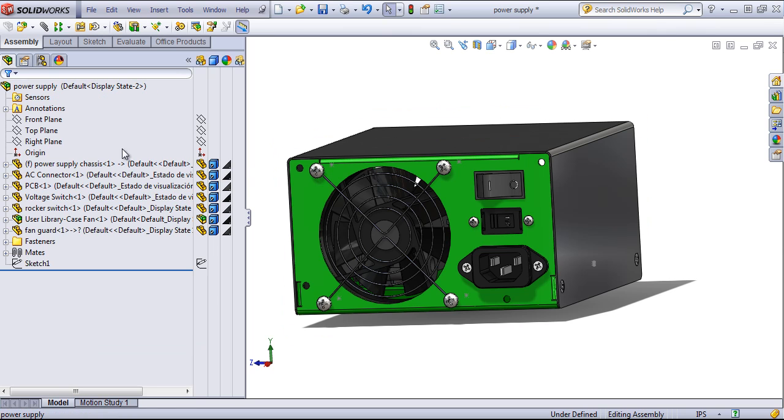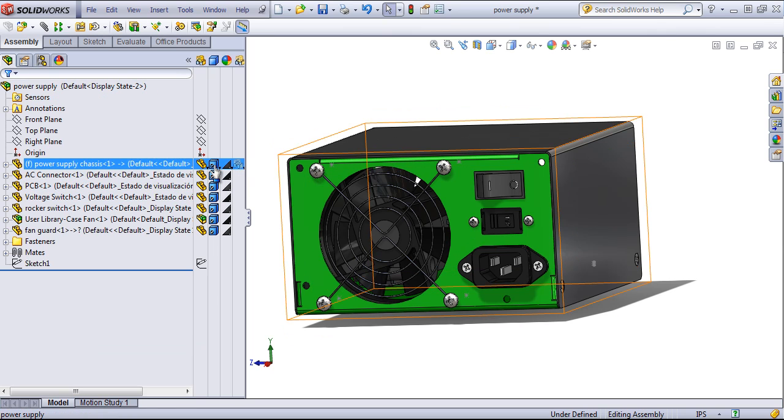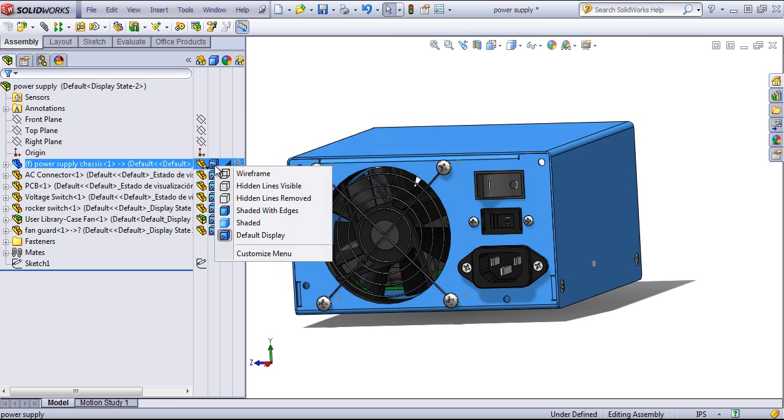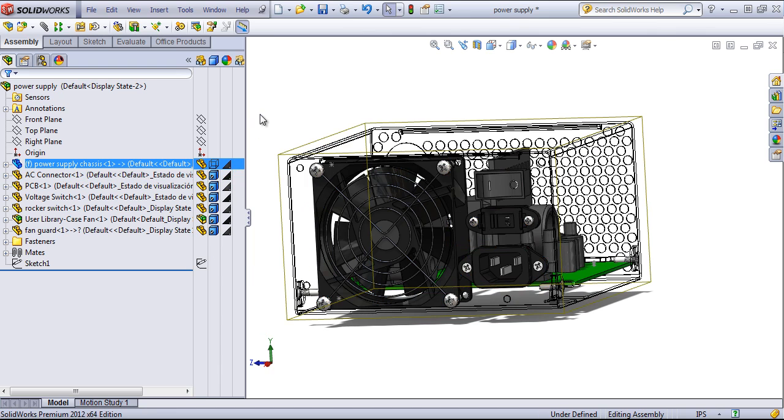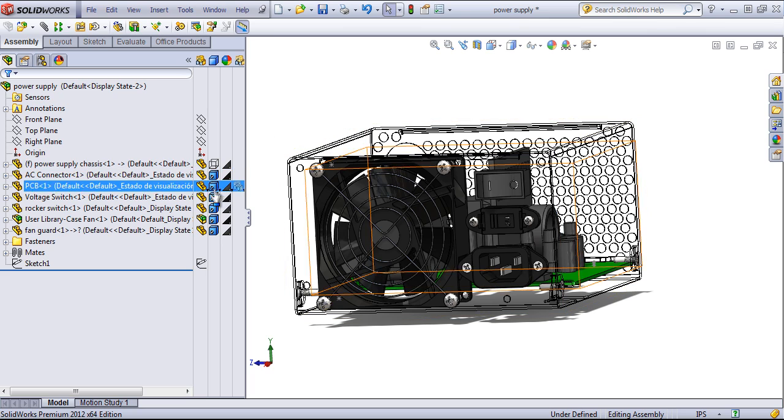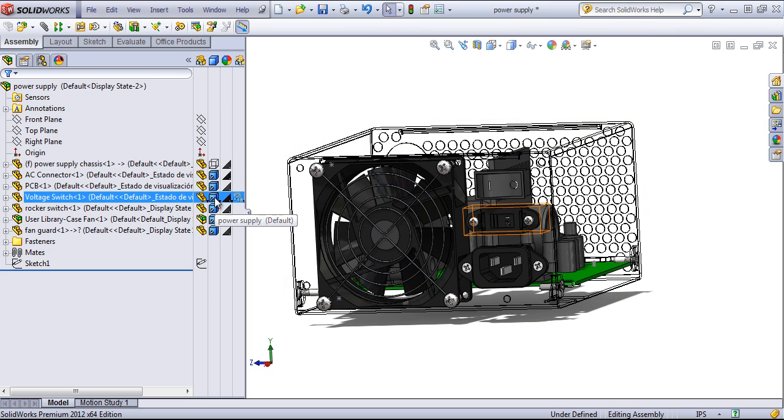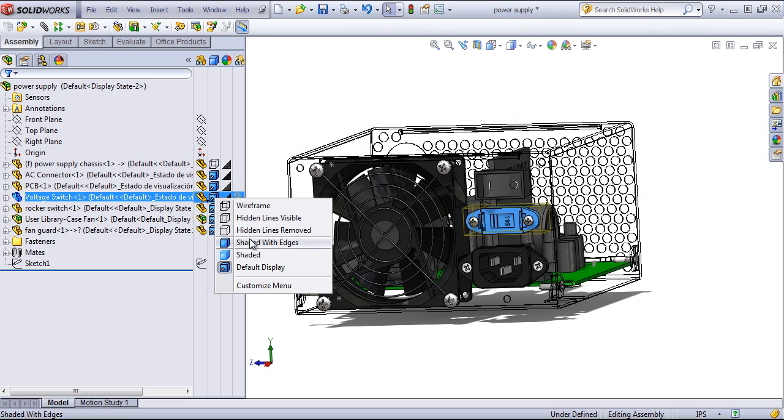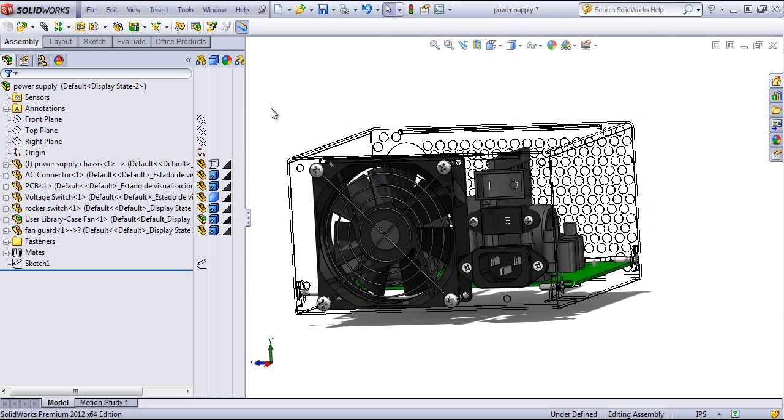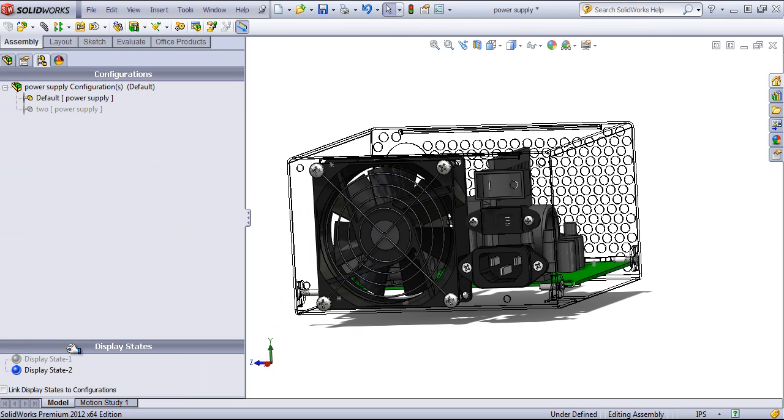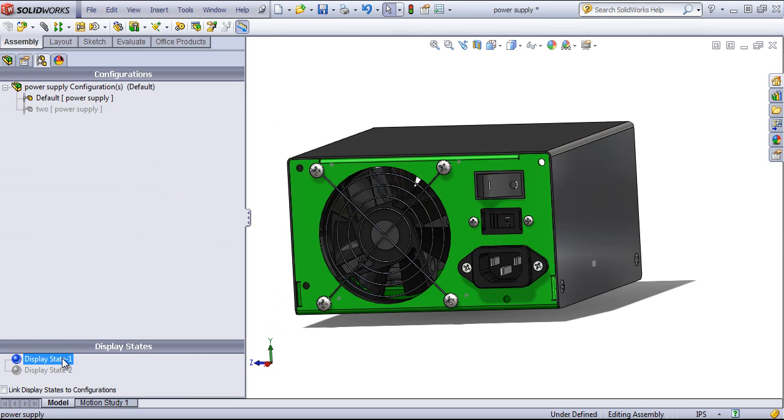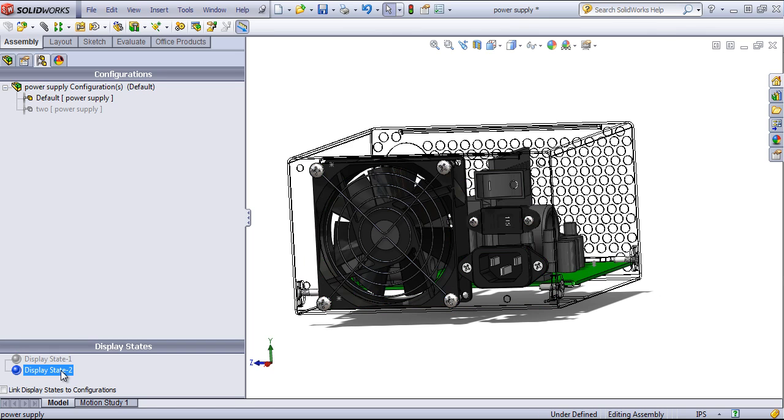Now if I'm in the active display state, I can come in and possibly change the display style, make this wireframe for example, or remove the shaded with edges and make it just shaded. Then if I switch back and forth between the two display states, you'll notice the difference.